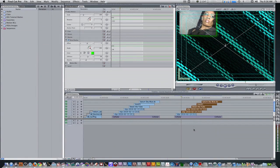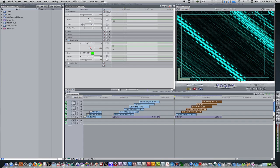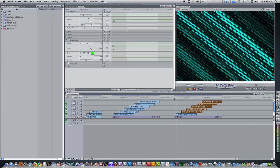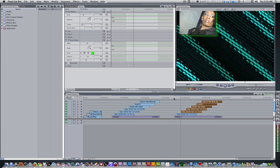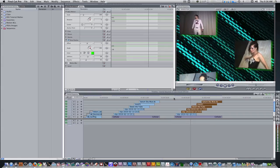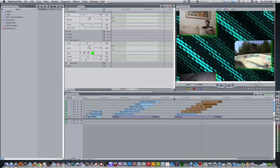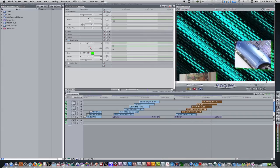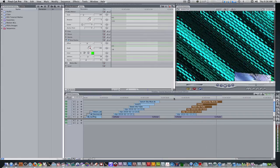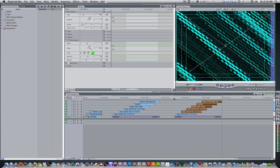We're back after rendering the six clips and the generator. Move the playhead to the beginning of the clip, press spacebar or L to play forward, and this is what we get.